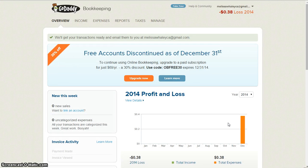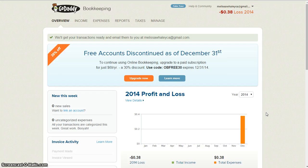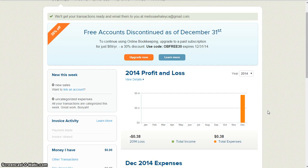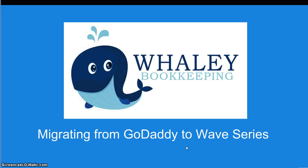So that's the first step. In other videos, I'm going to show you how to import those into Wave and how to get going in Wave, because it is very different from GoDaddy Bookkeeping. So keep your eyes posted for those videos. I hope that you were able to learn a little bit from this, and now you know how to save your transactions so you don't lose any of your information as you leave GoDaddy.